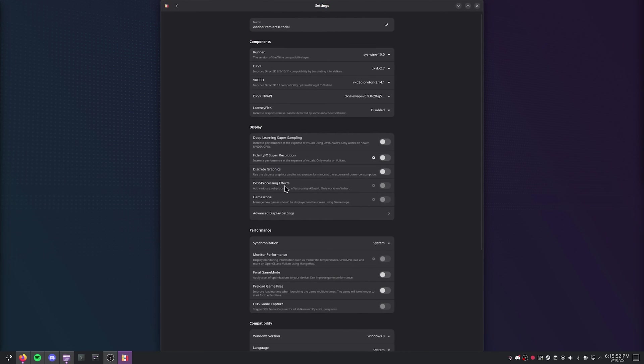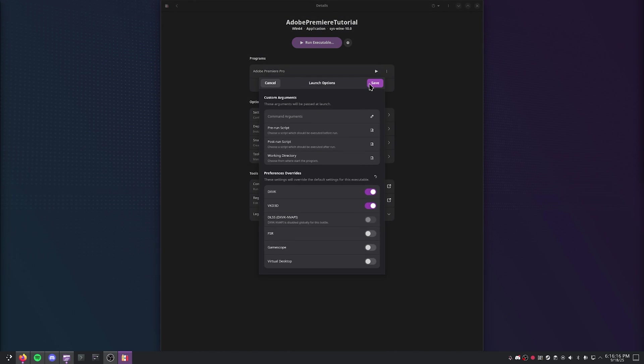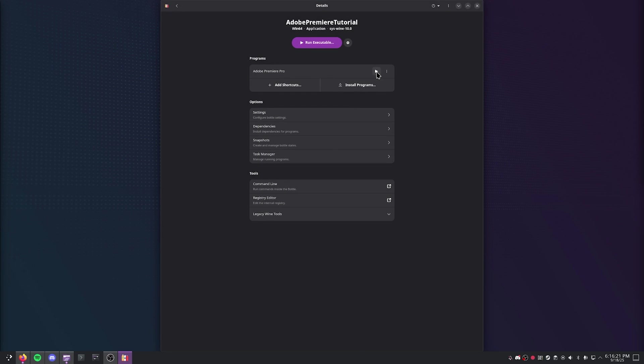Enable Discrete Graphics, make sure that DLSS is off and FidelityFX is off, and come back out here. Go to the Launch Options for Adobe Premiere Pro and make sure that VKD3D is disabled. Once you've done that, you can go ahead and just press Play.